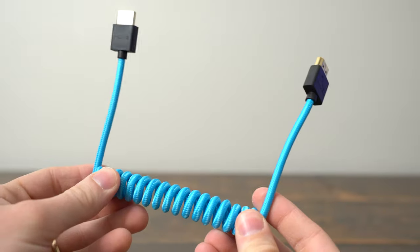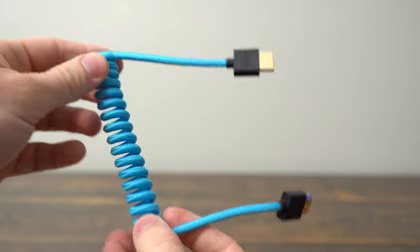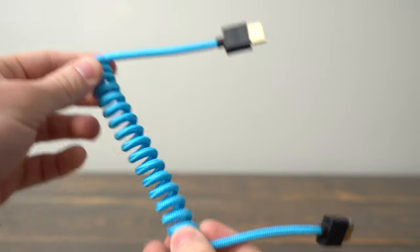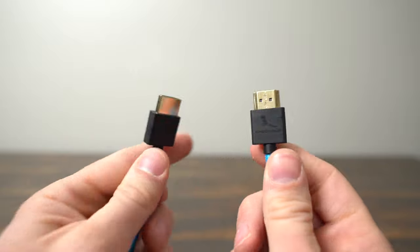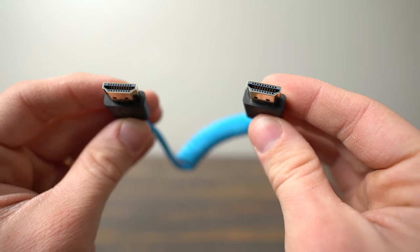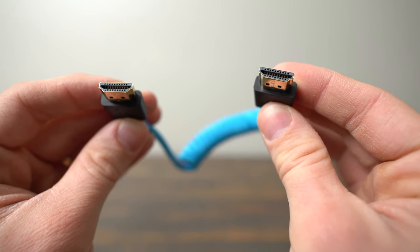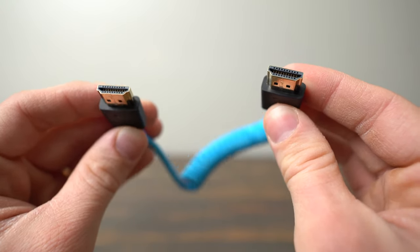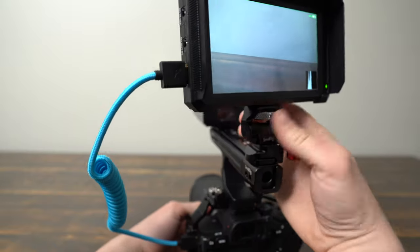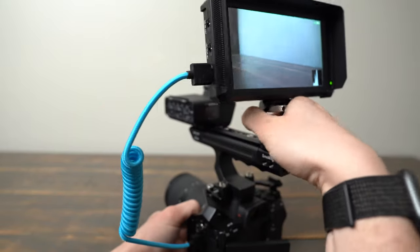In this video we're going to take a look at the Condor Blue 12-24 inch coiled HDMI cable. This one is the full size HDMI to full size HDMI cable. Condor Blue also makes cables that use right and left angle HDMI, micro and mini HDMI.